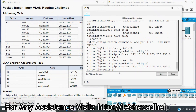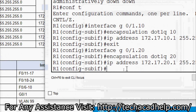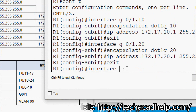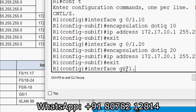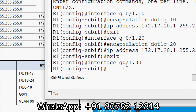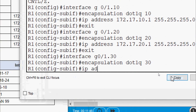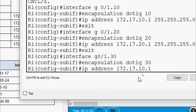Next we configure sub-interface G0/1.30. We exit and go to 'interface G0/1.30', give 'encapsulation dot1q 30' for VLAN ID 30, then set its IP address — ending in .30.1 as per our addressing table — and provide the subnet mask.